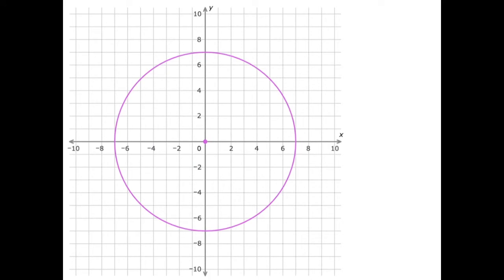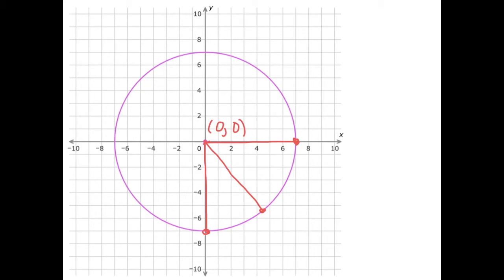In our first example, we have a circle with a center of zero comma zero. We want to figure out the radius. I can see that the radius goes from the center of the circle out to the outside edge, and I can measure that radius at any different place. The simplest way is to just measure directly along one of the axes, like directly along the x-axis — we can see that the radius is seven.